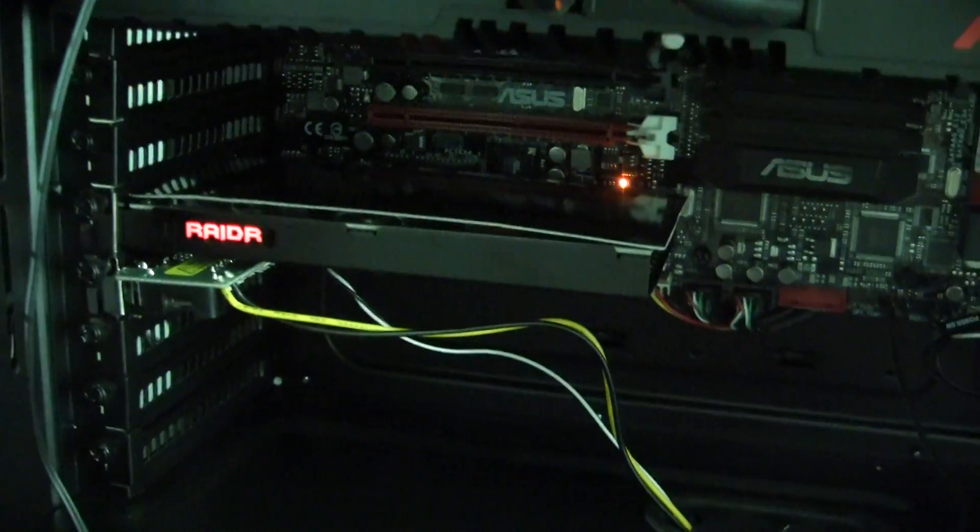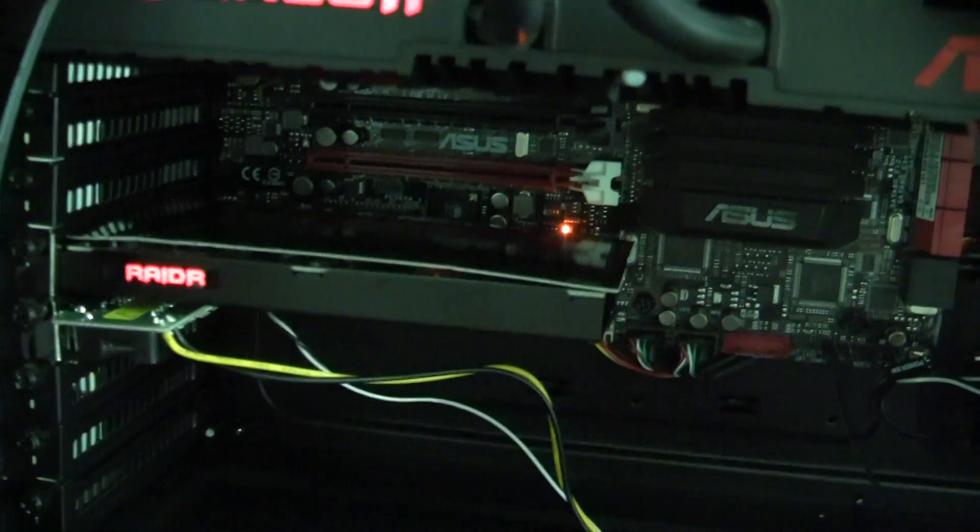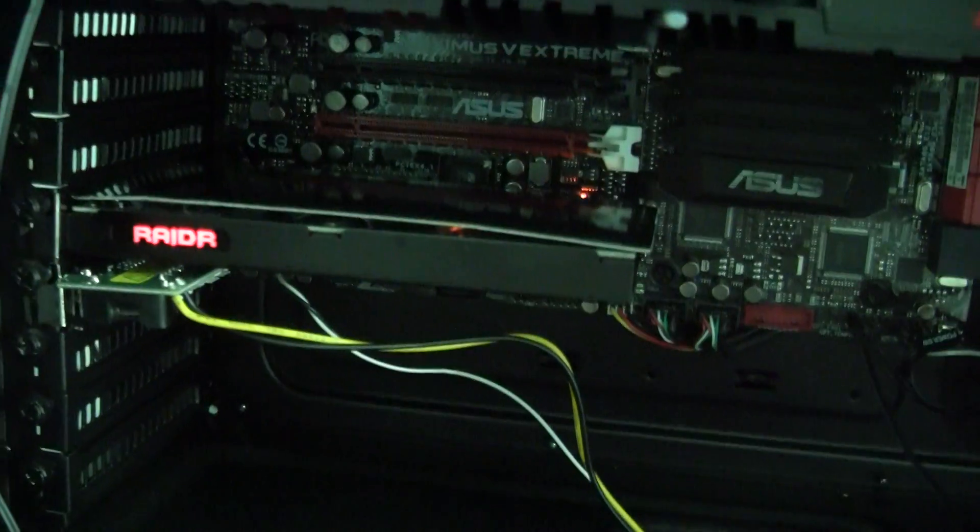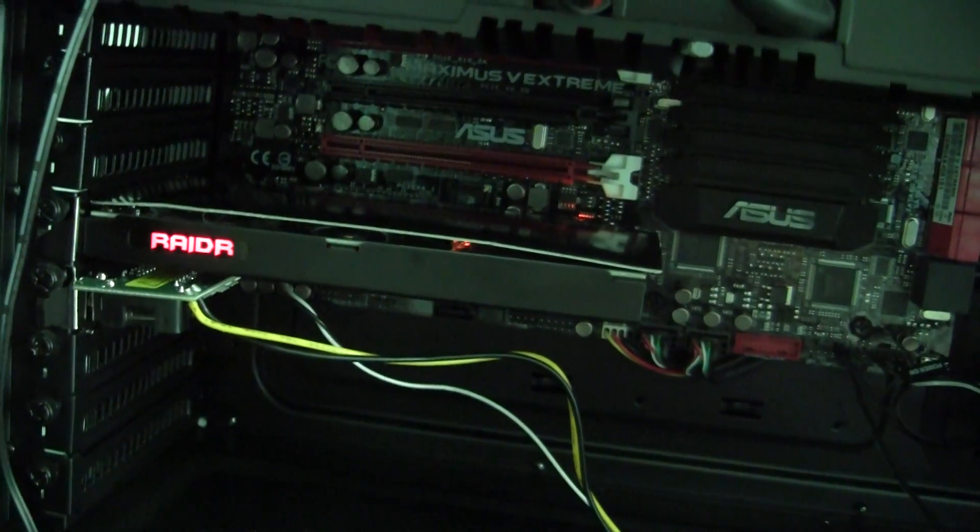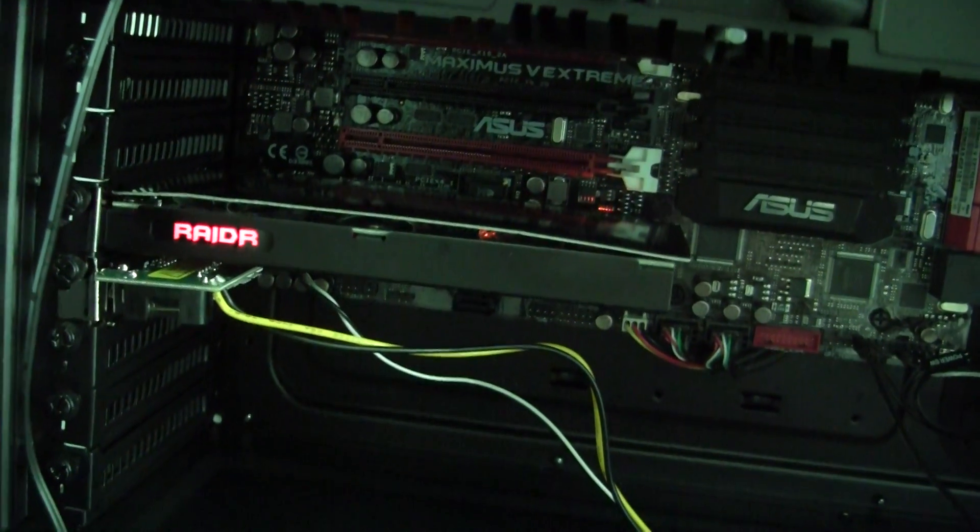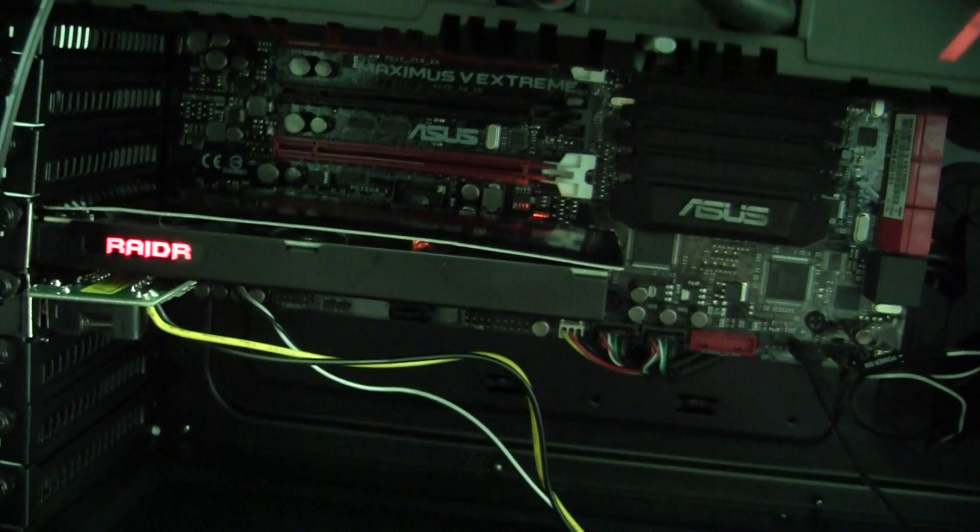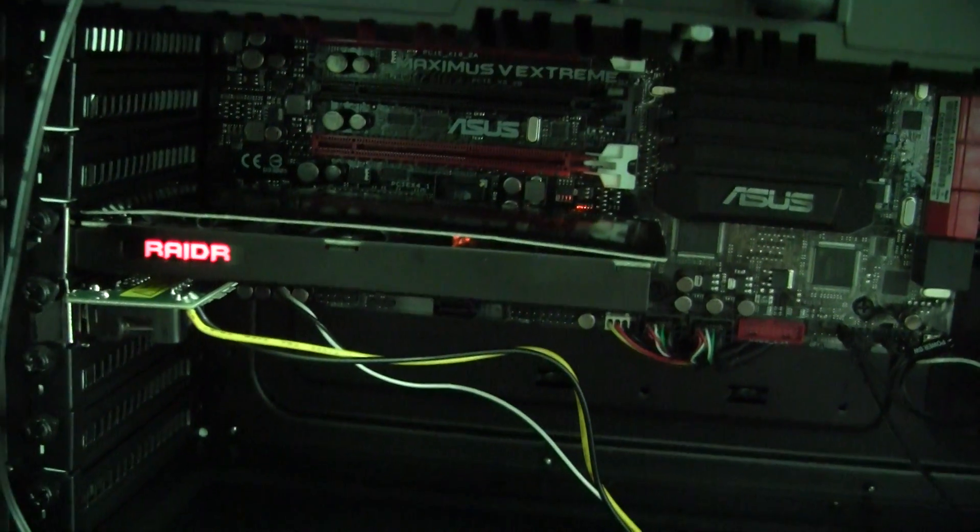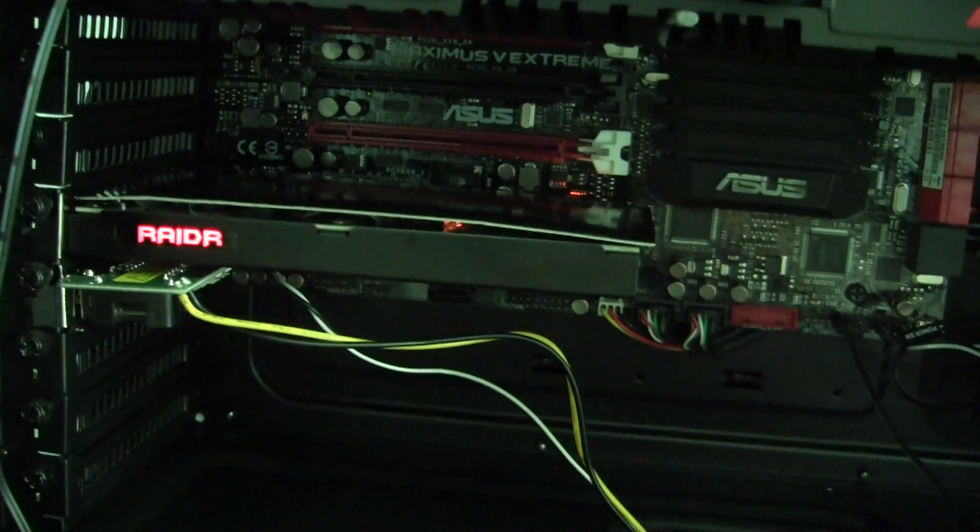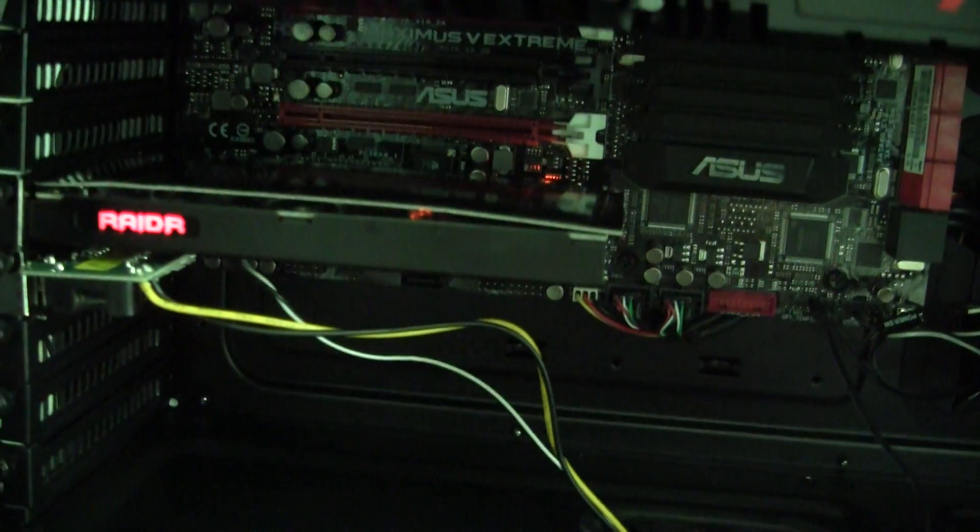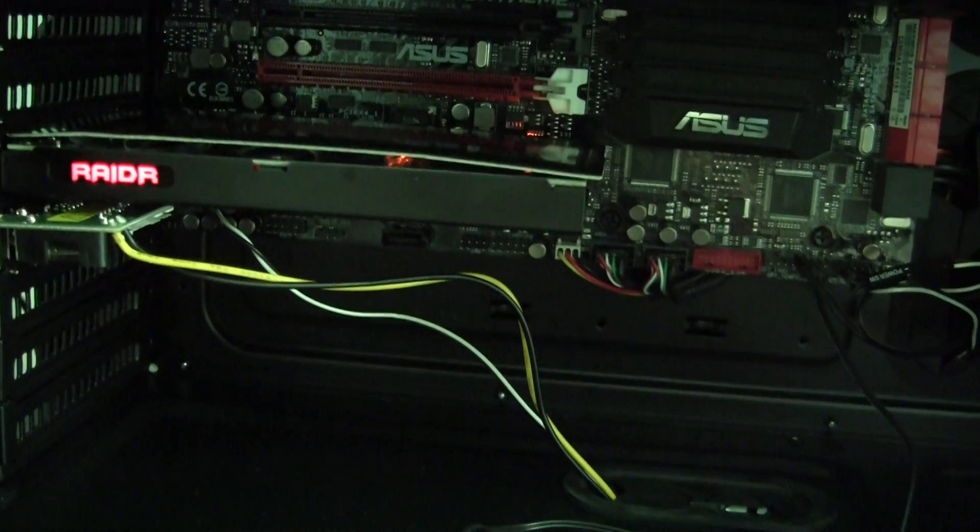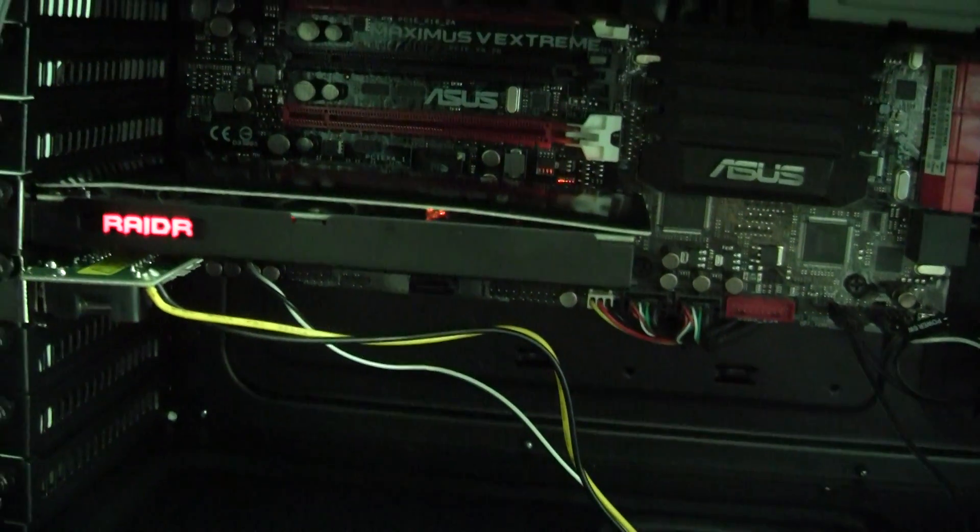The big deal for anybody who's ever tried a PCIe add-in card is compatibility. A lot of these boards have problems booting up on a lot of motherboards. In fact, if you go to forums you'll see people having problems trying to boot these in motherboards. Since ASUS makes motherboards, these will work in all of their motherboards.